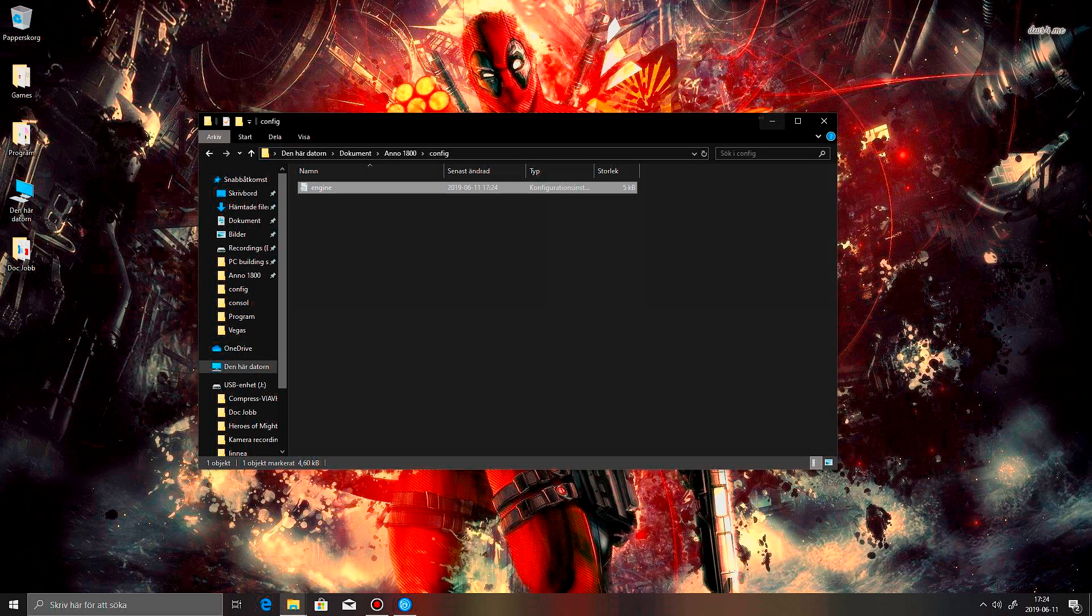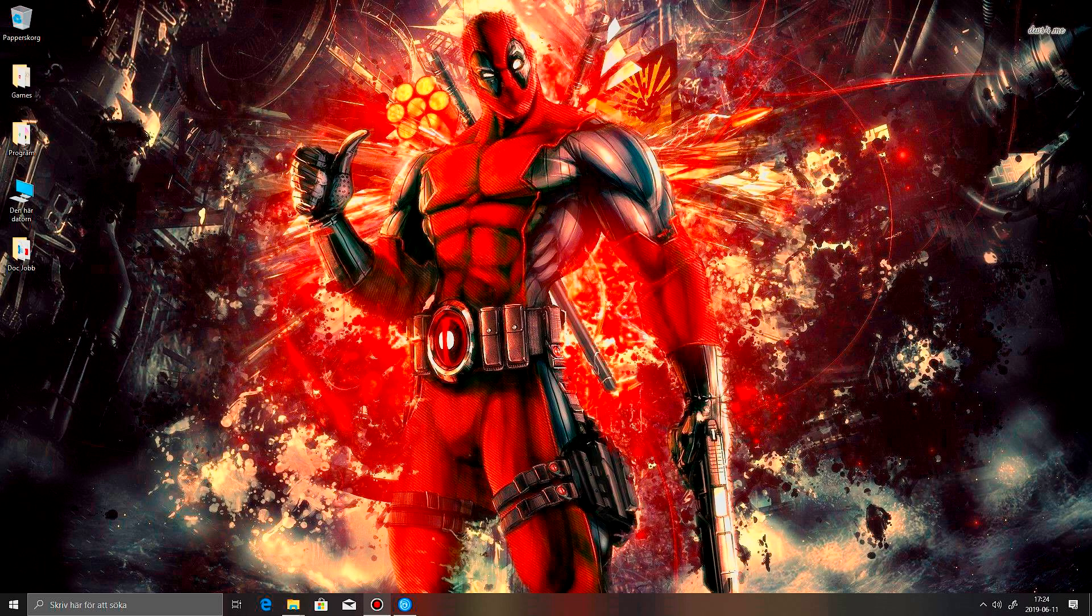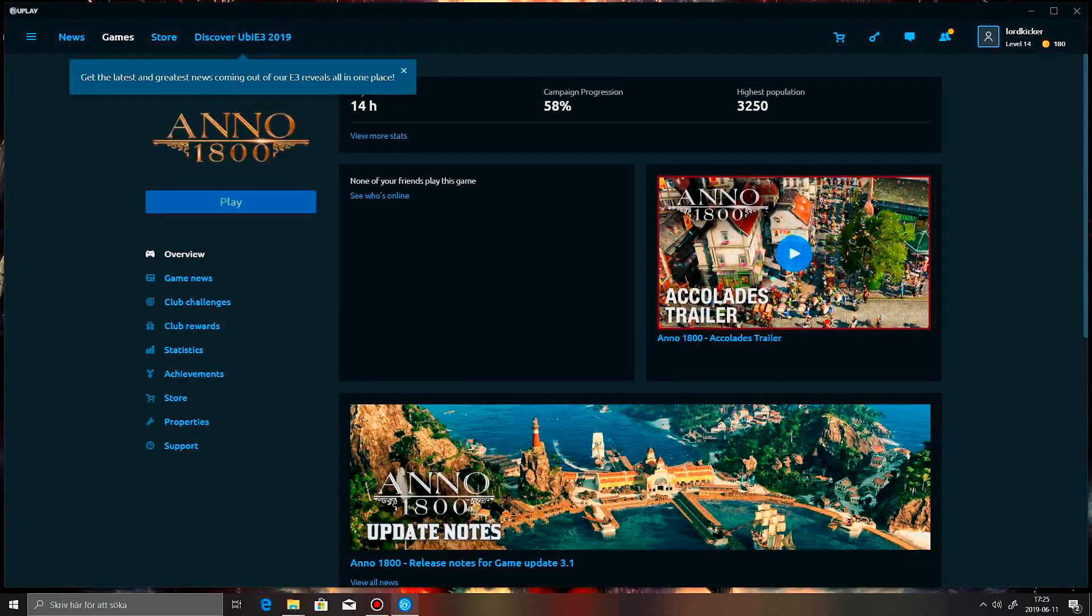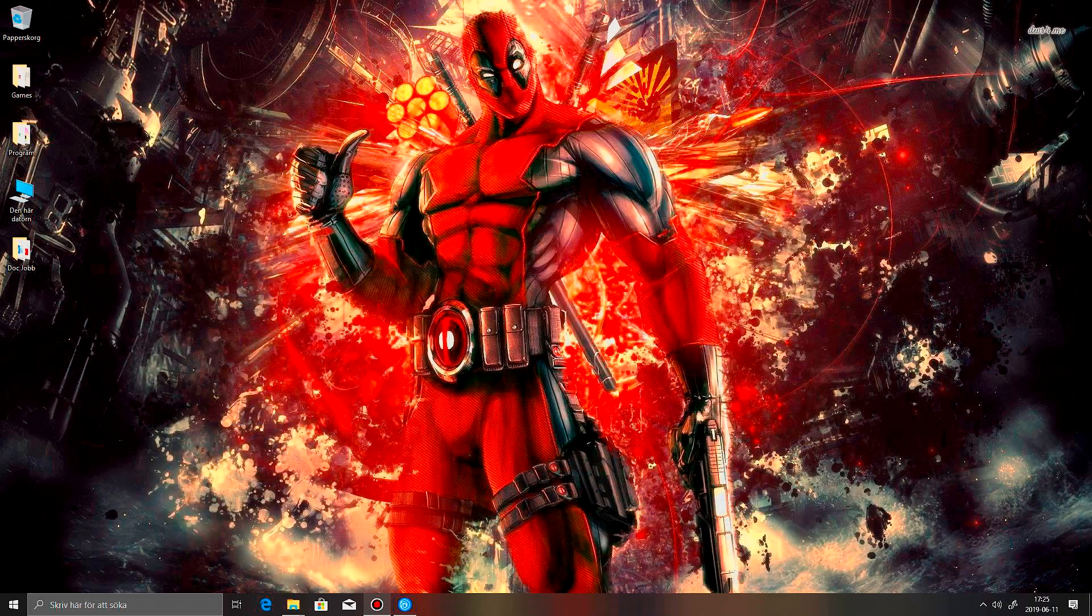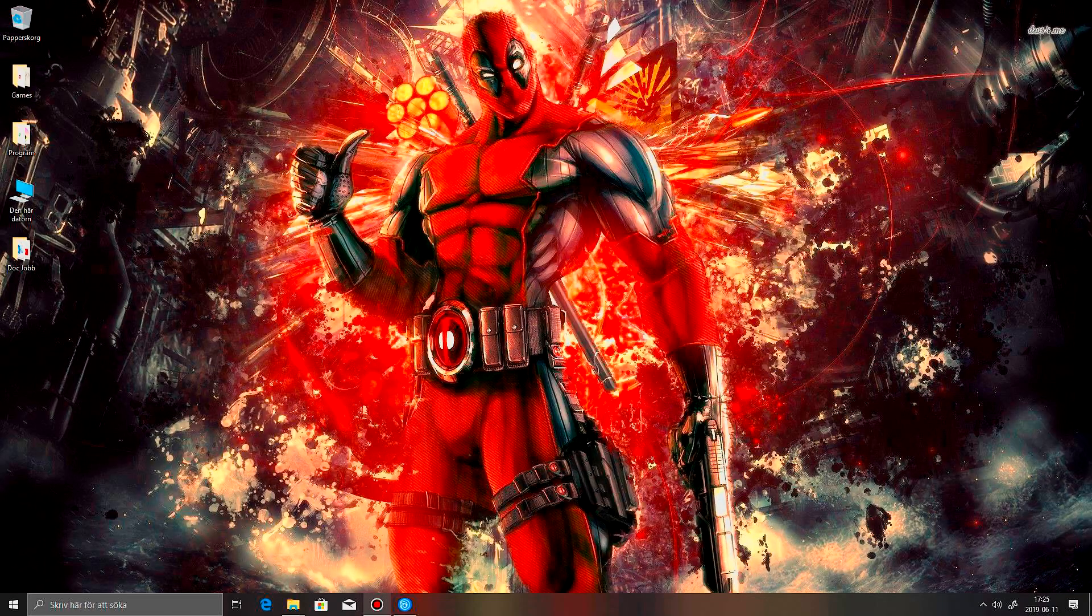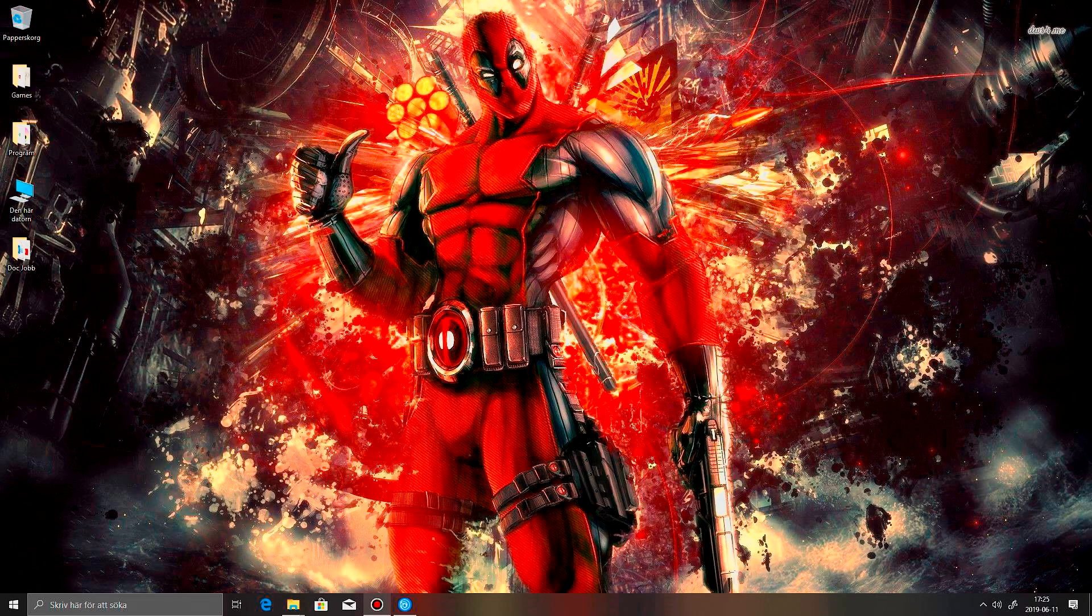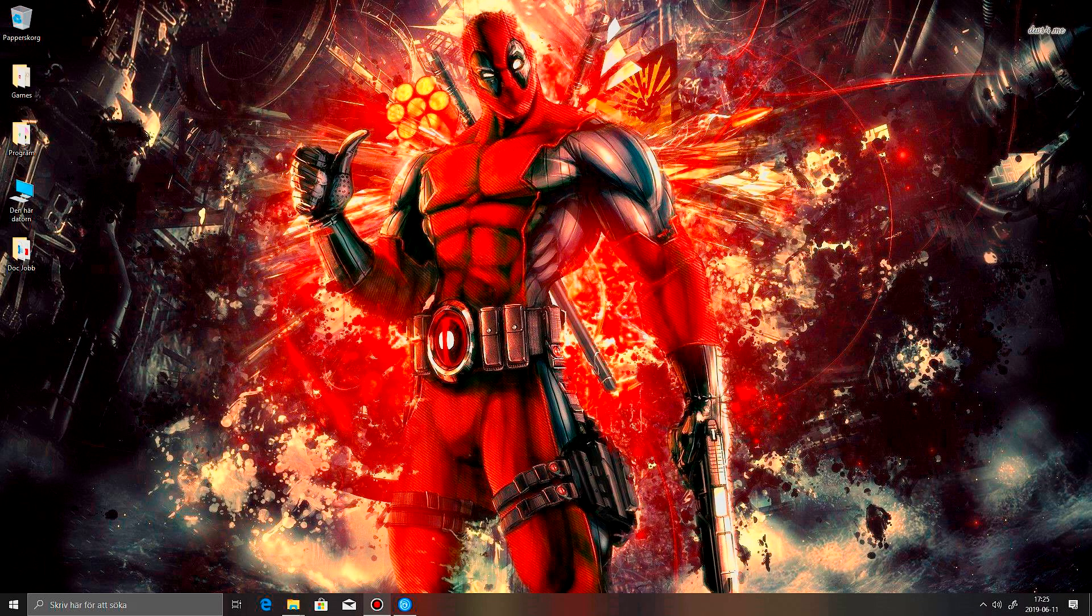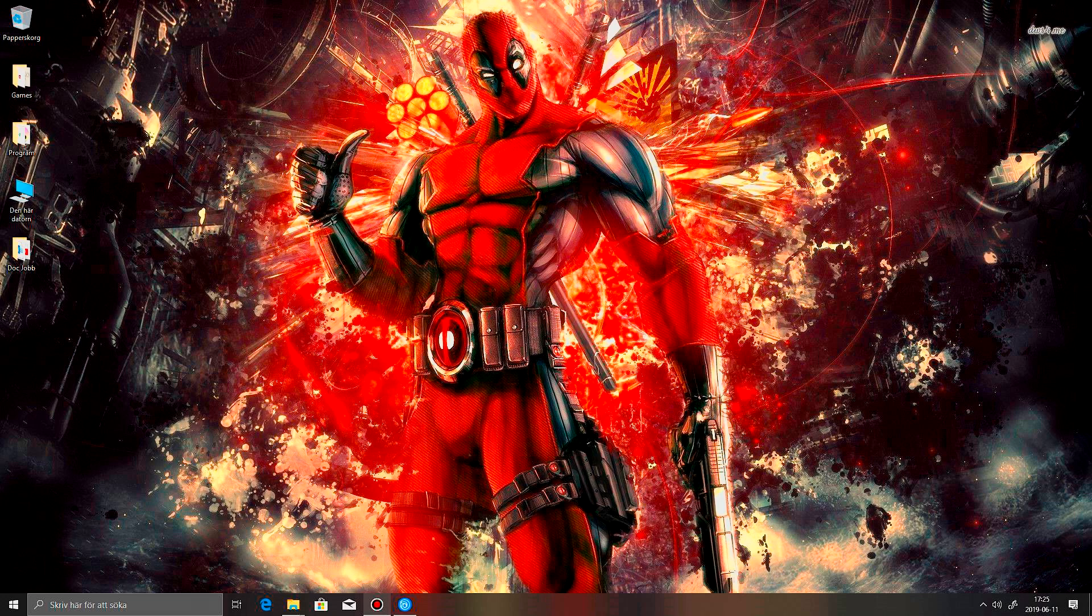Here we go. Now if I start Anno, it should start up correctly, and we get a black screen. No white screen at all.